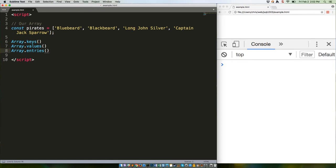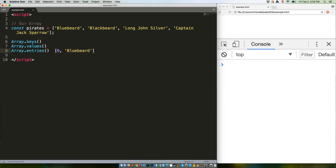Array.entries gives you little mini arrays with both pieces of information, so you would get something like zero comma Bluebeard. You can of course write your own functions that provide these same values, but why rewrite existing code, especially when the iterators themselves are so handy? Let's show some examples.